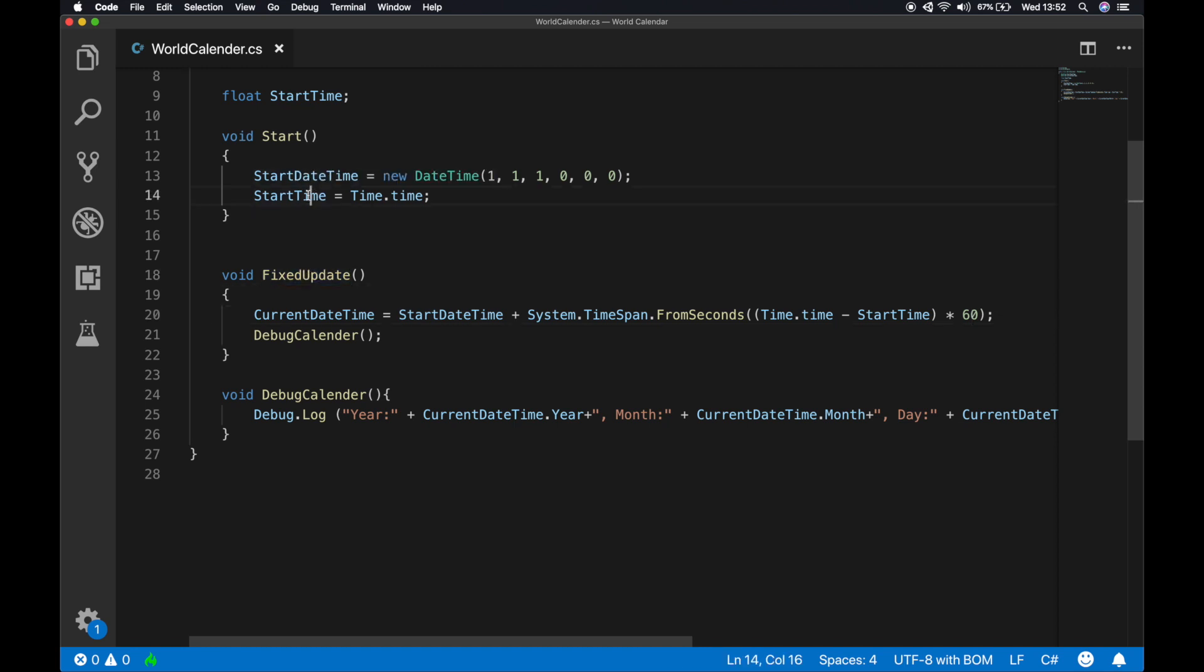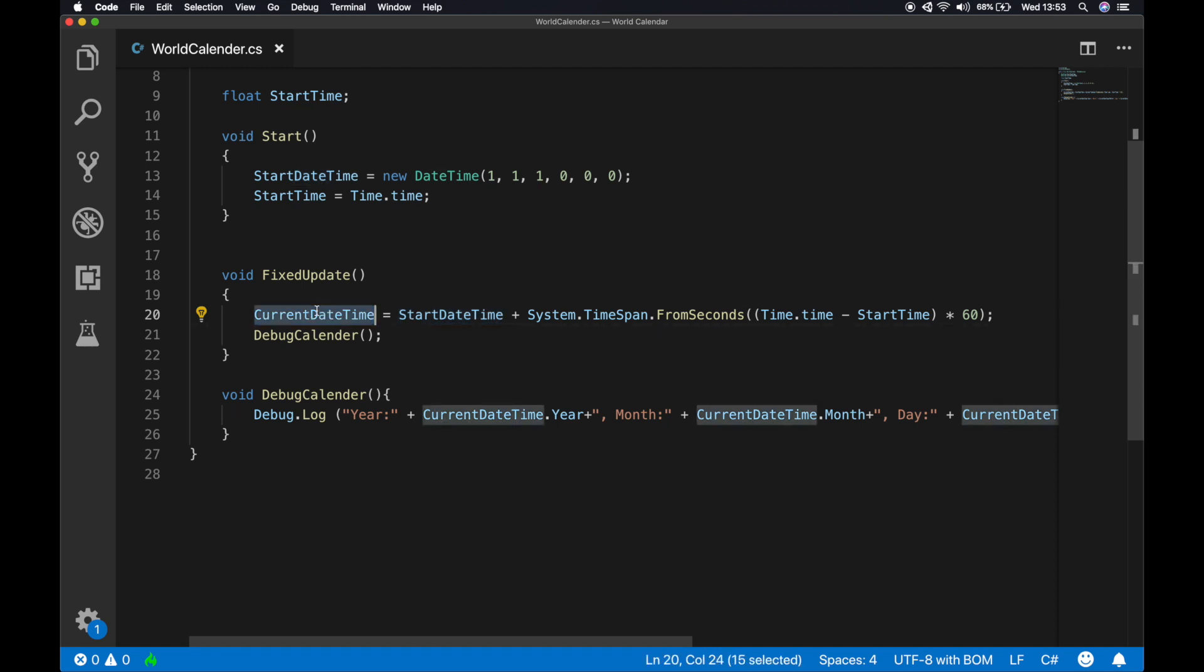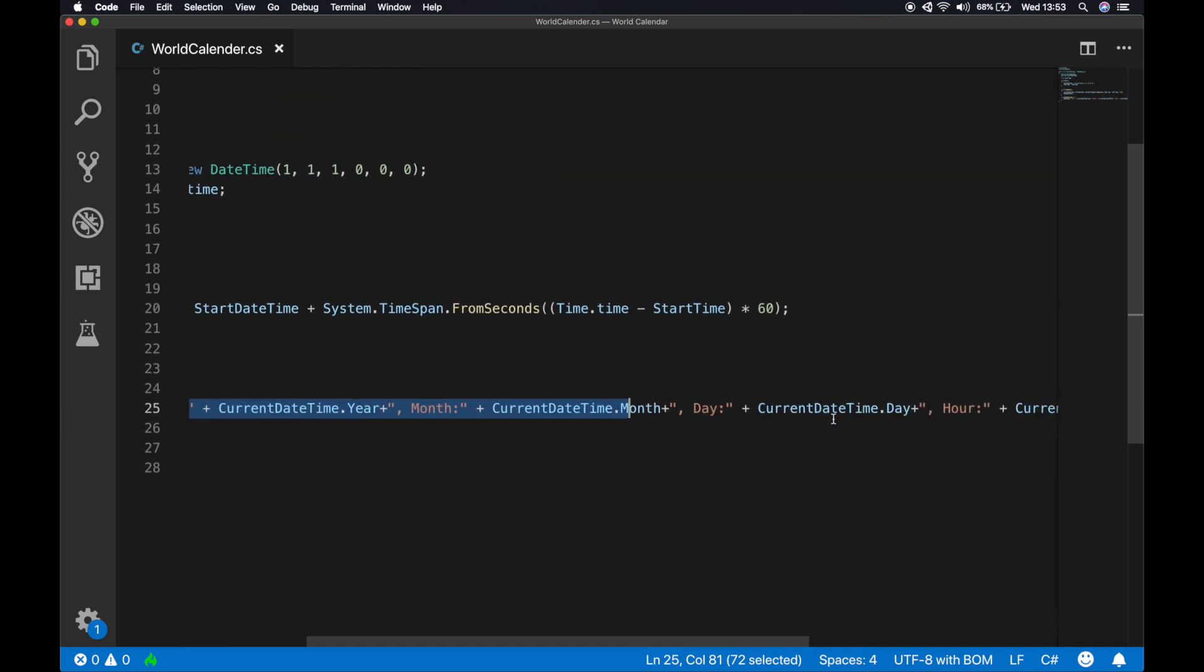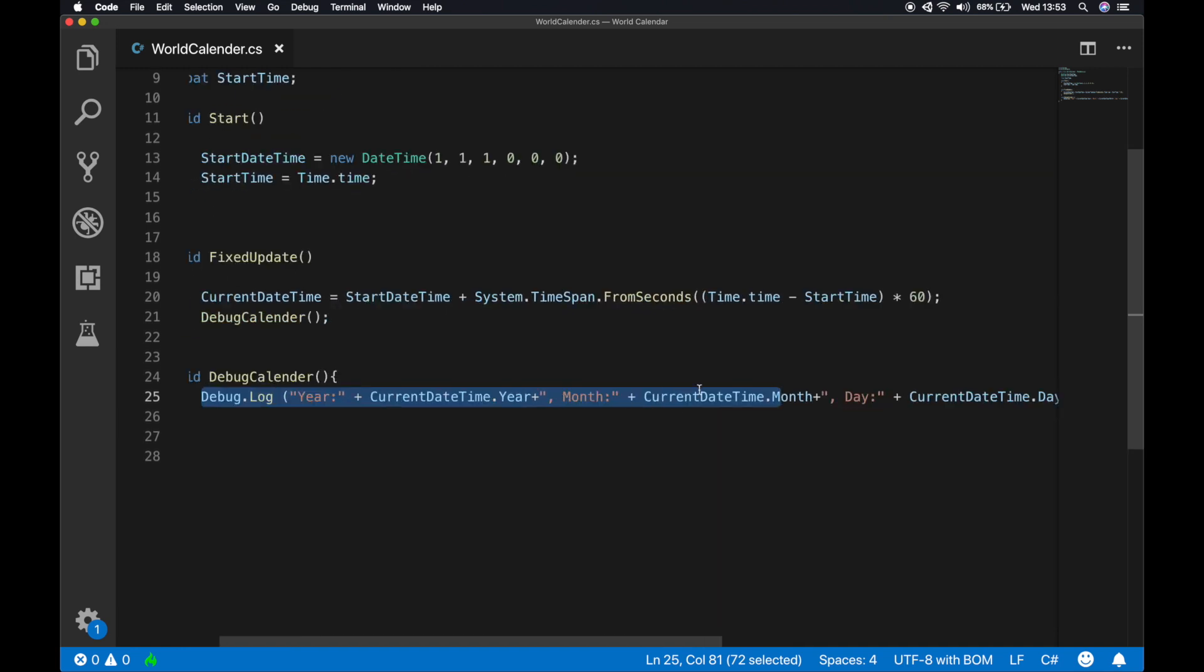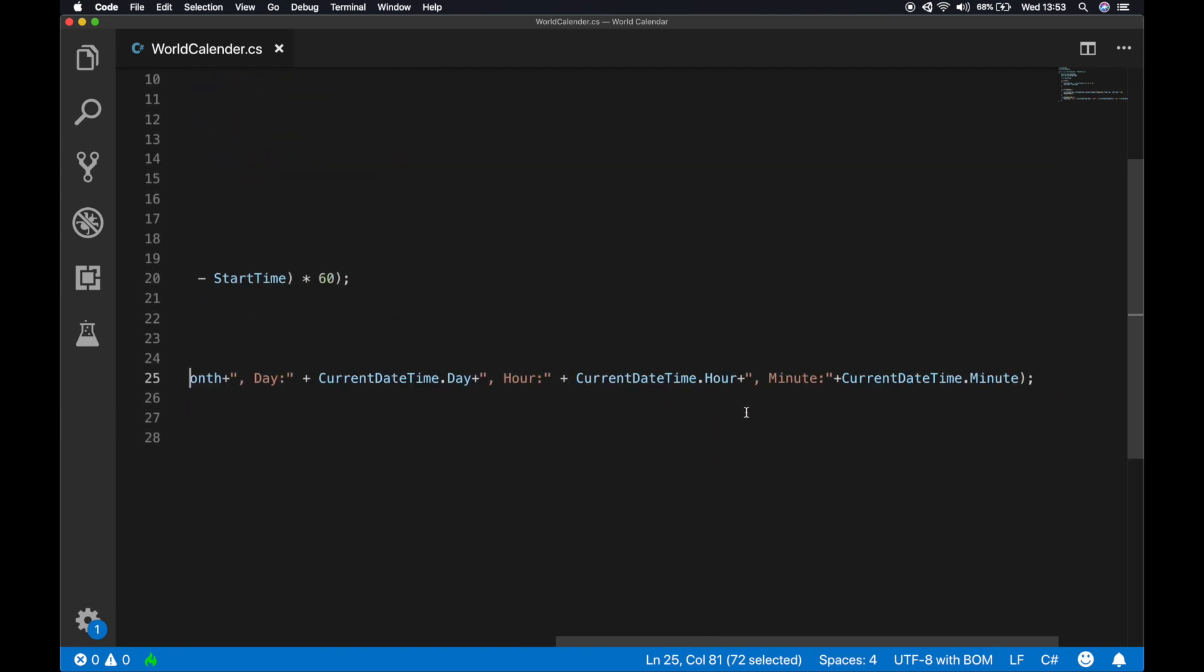So what actually happens in fixed update is from the start of the time we're gonna subtract the current program running time and multiplying it with 60 so that we get a minute to second conversion, and we are adding that to the start date time variable and this is actually been initialized to the current date time. And then I have this debug function which is actually used to test in the console, and then we have this debug.log which logs the year, month, day, hour, and minutes.